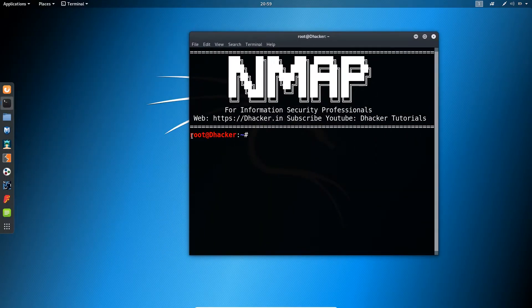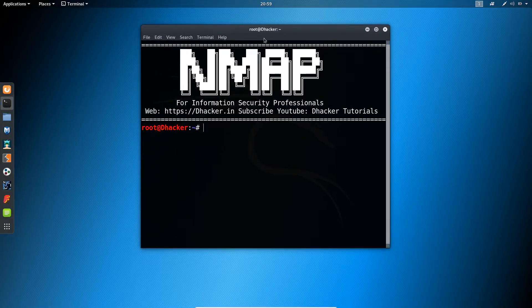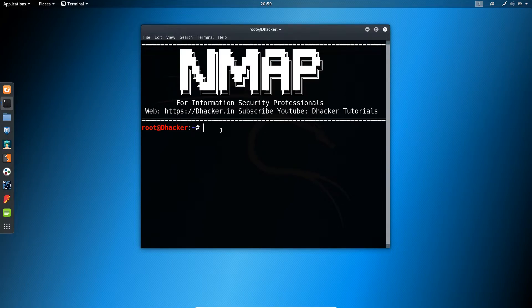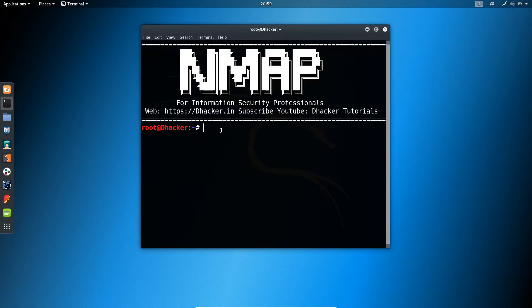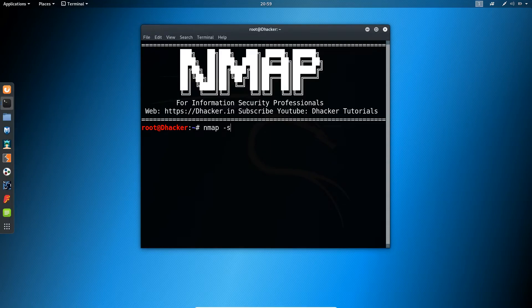As I have already a root user here, so these scanning results will be same as the scanning results we got in the previous command. But if you are not a root user, then you will be getting some different results here. The command goes like nmap space minus sign small s capital T space and the target IP.